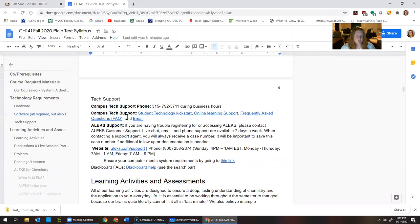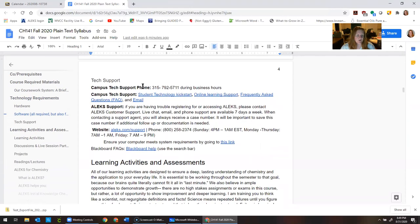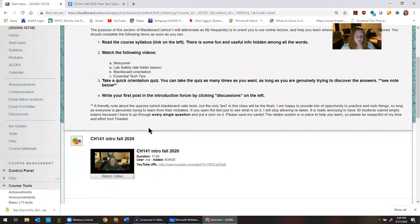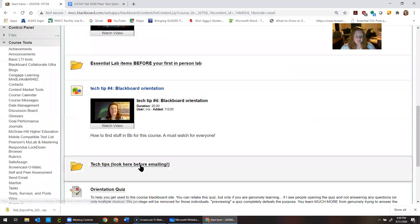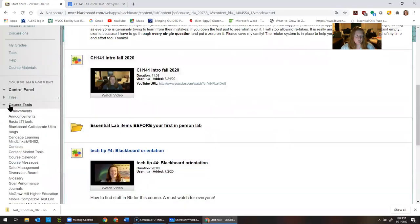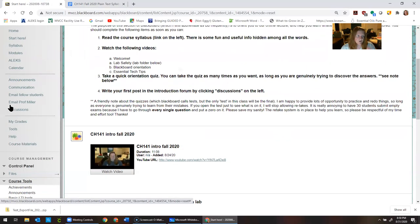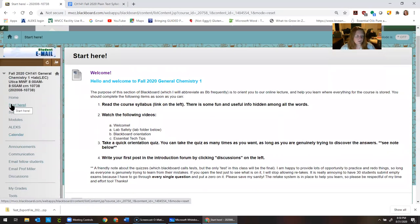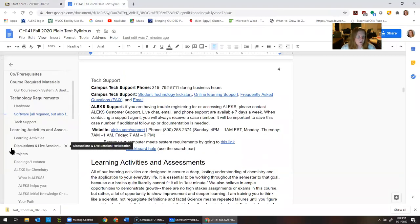Tech support for ALEKS is open quite a bit — you can call them. There are also websites to help you learn how to use Blackboard, and MVCC-specific help is normally available during normal business hours. If you've exhausted all of the resources on the syllabus and still don't know what to do, I also have on the 'Start Here' tab a tech tips series of videos that probably have the answers. Check those places before you start worrying or emailing me.